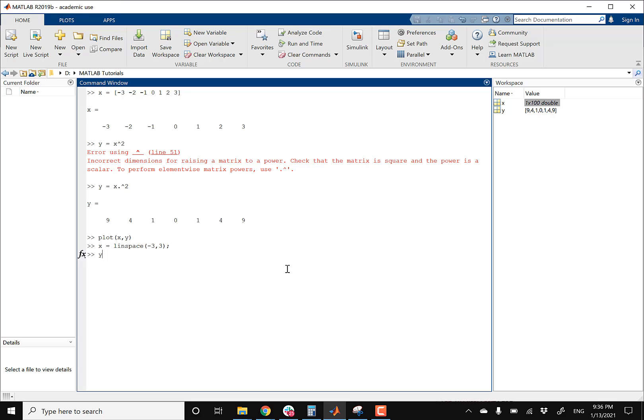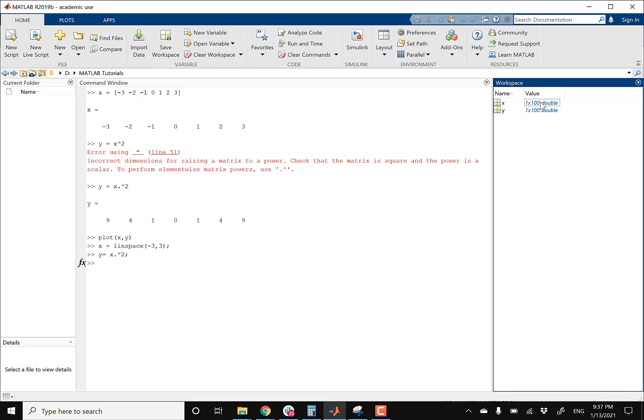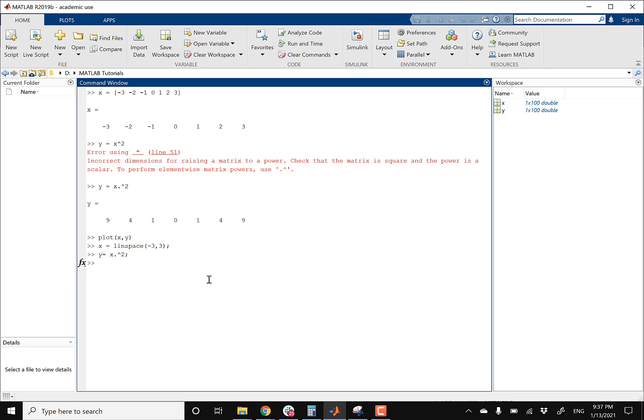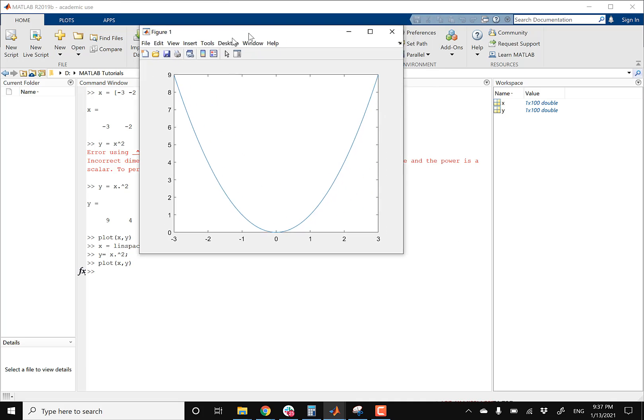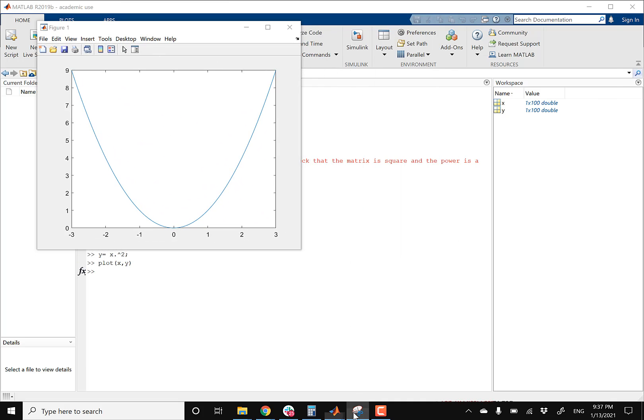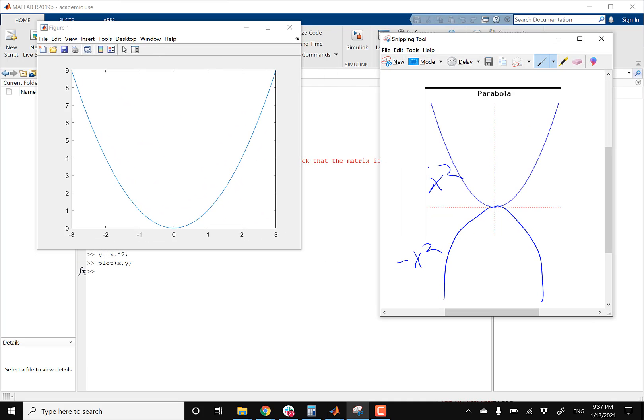Actually, I'm gonna rewrite the Y function one more time so it matches the first one. So I'm gonna do Y equals X dot squared, suppress it as well. And then now you can see in your workspace that your matrices do match up. So that's a 1 by 100, the other one is also a 1 by 100. So now I can plot this, so I can do plot X, Y, and then this should give me a much better looking graph. There we go. So there is a much better looking parabola, just like what I showed you guys earlier.